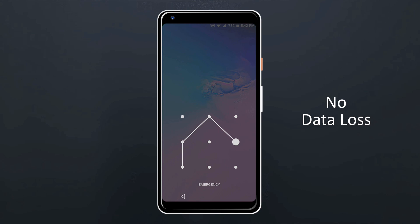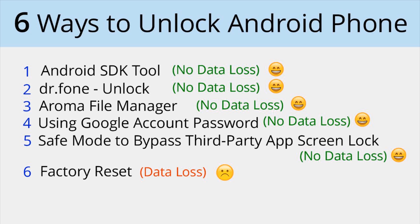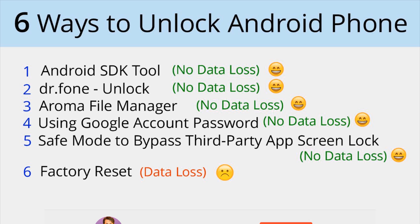In this video, I am going to show you 6 effective methods to unlock Android phone without losing data. Method 1 Android SDK Tool, Number 2 Doctor Phone Unlock, Number 3 Aroma File Manager, Number 4 Using Google Account Password, Number 5 Safe Mode to Bypass Third-Party Apps Screen Lock, and Number 6 Factory Reset.